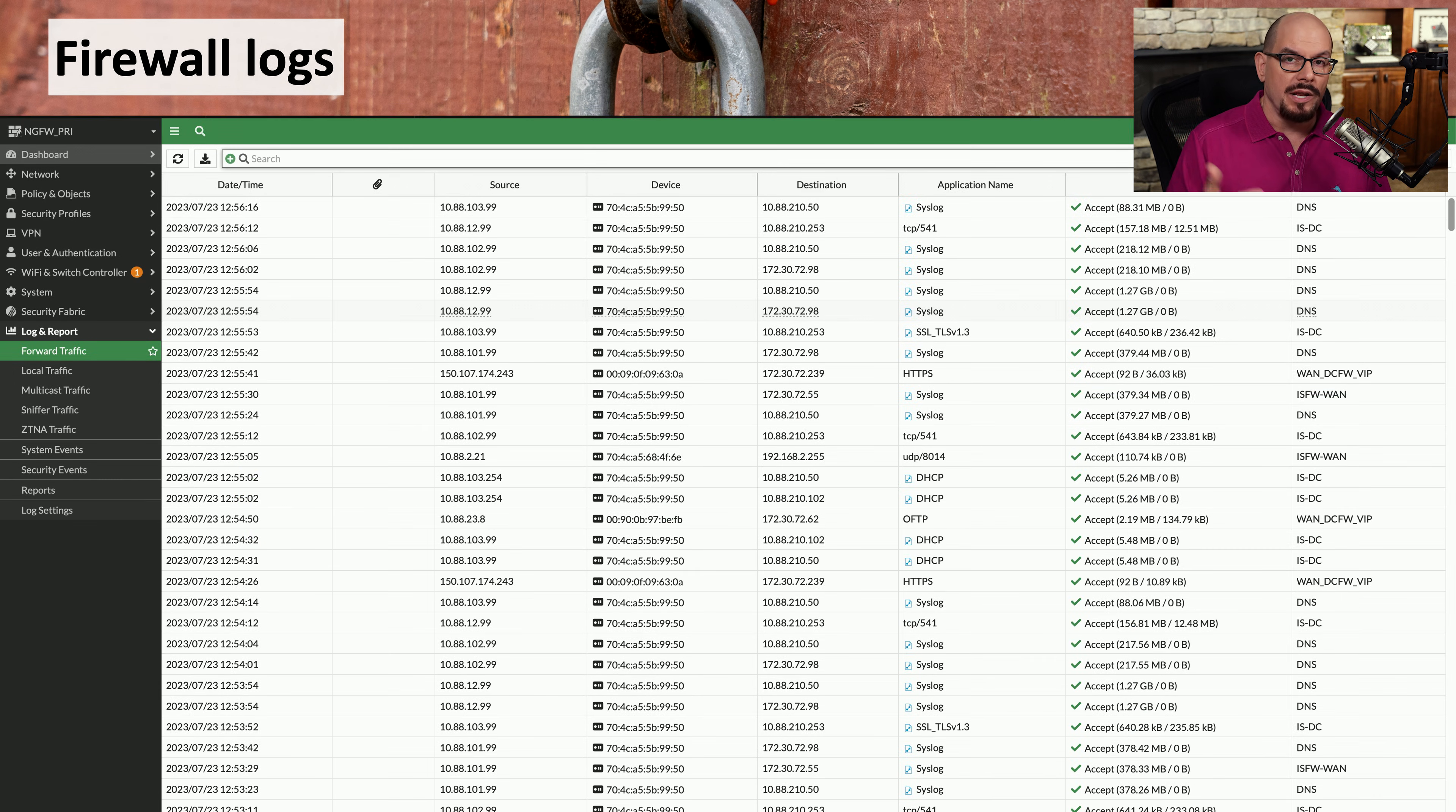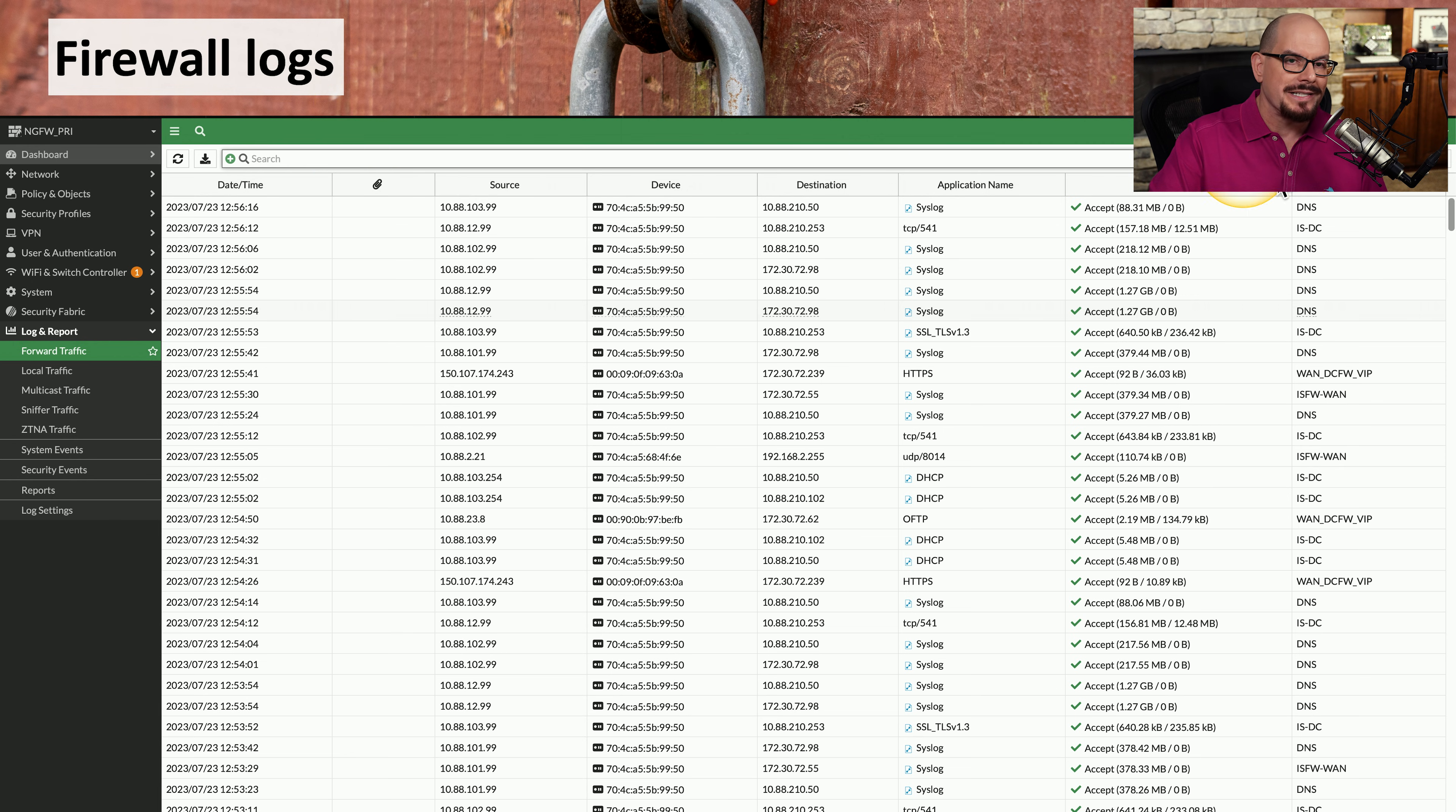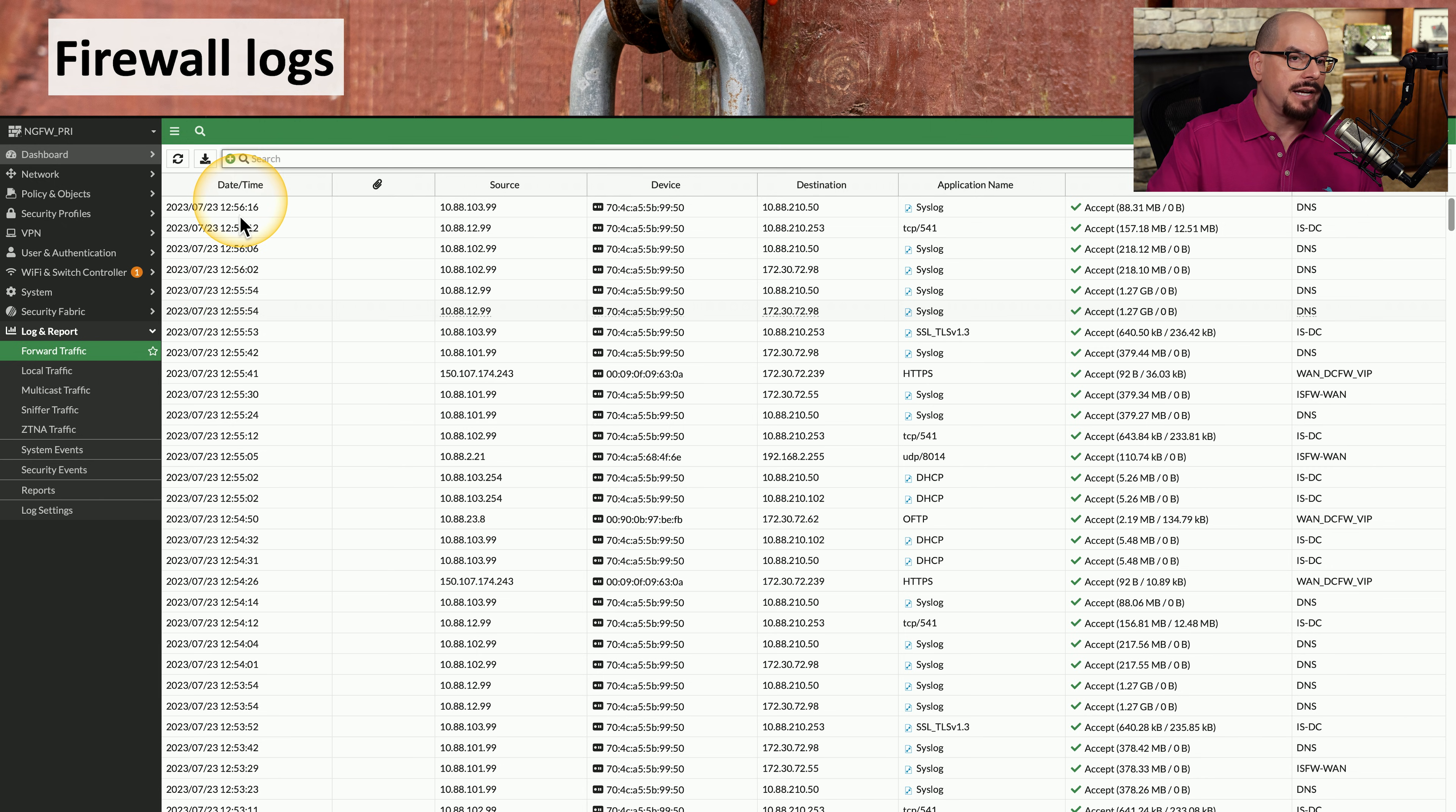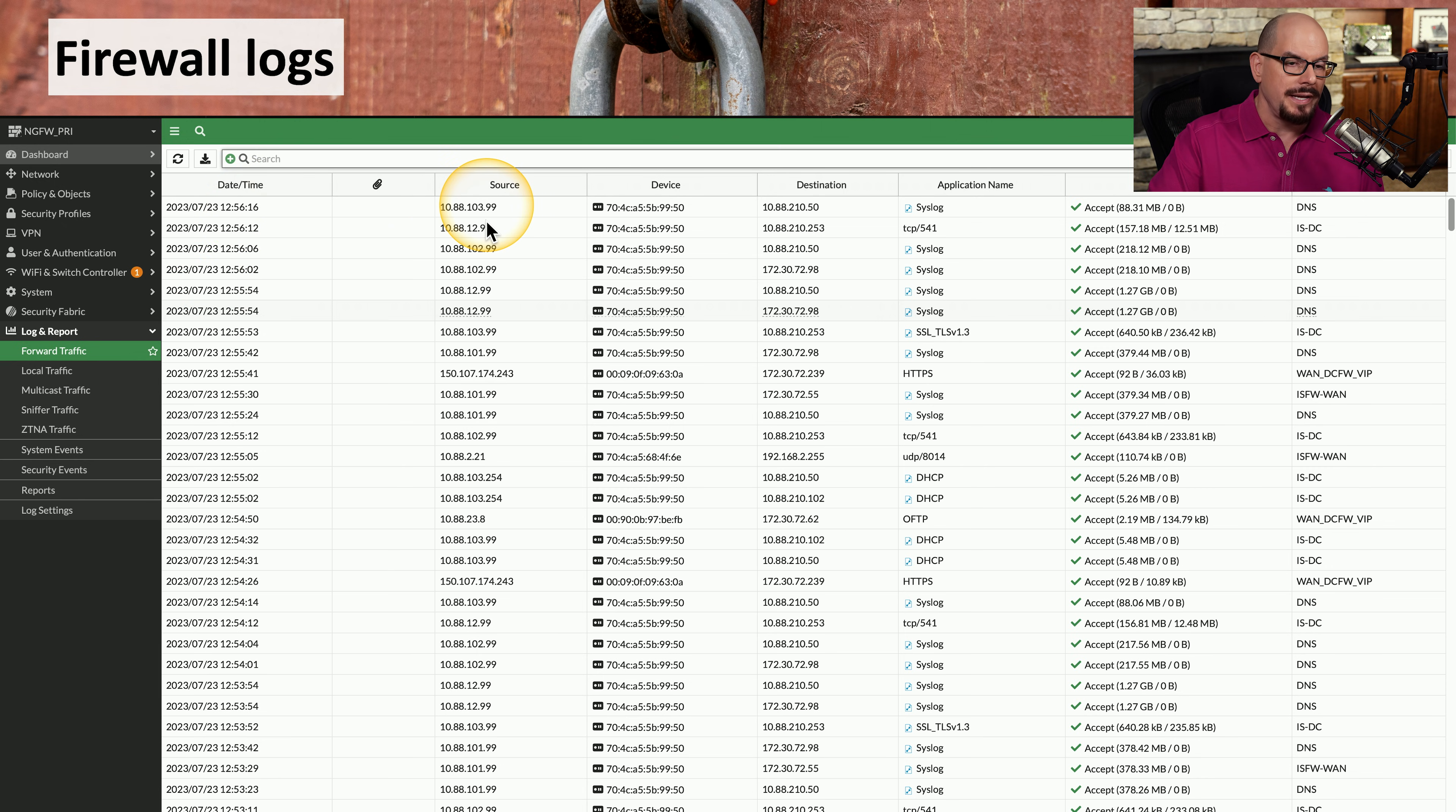Here's a view of firewall logs from a next generation firewall. Each one of these lines is a separate flow of traffic traversing the network. Each traffic flow contains the time and date of the traffic flow, the source IP address,